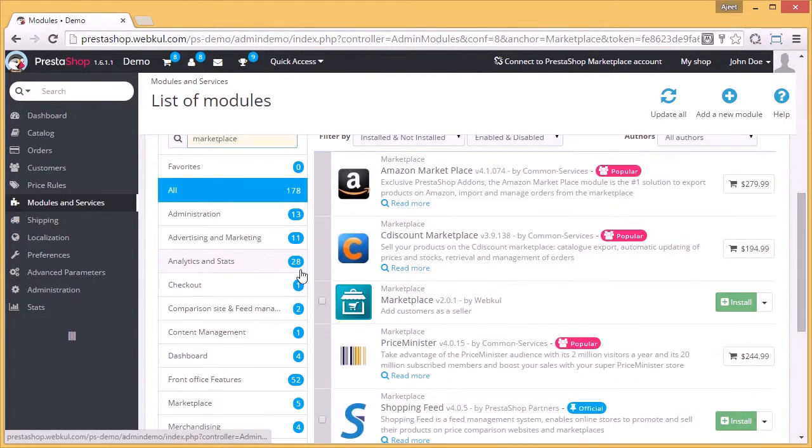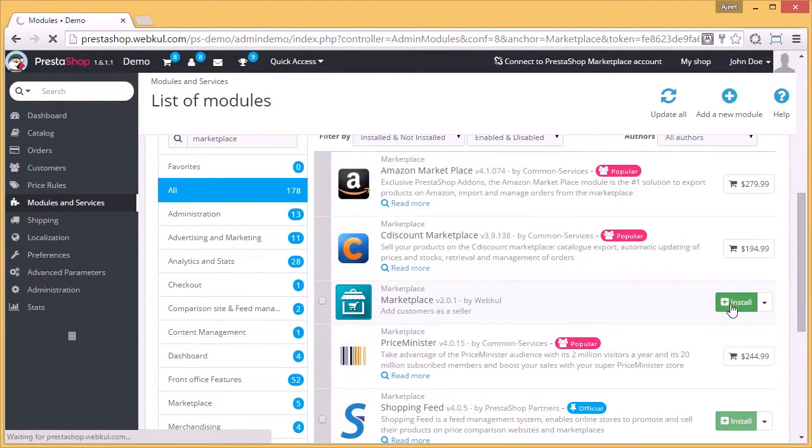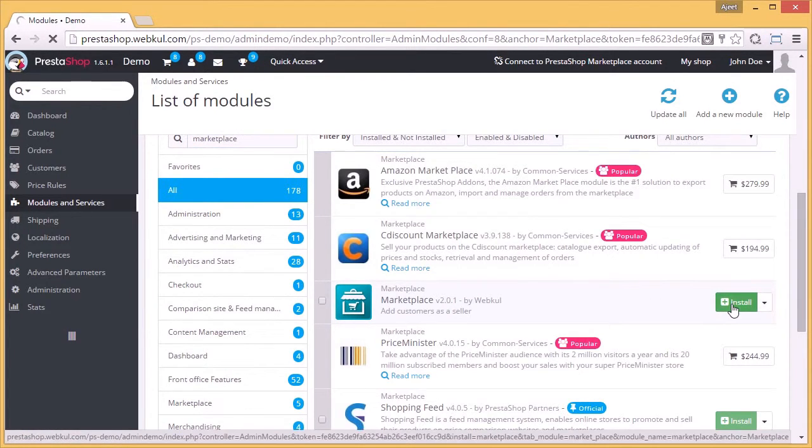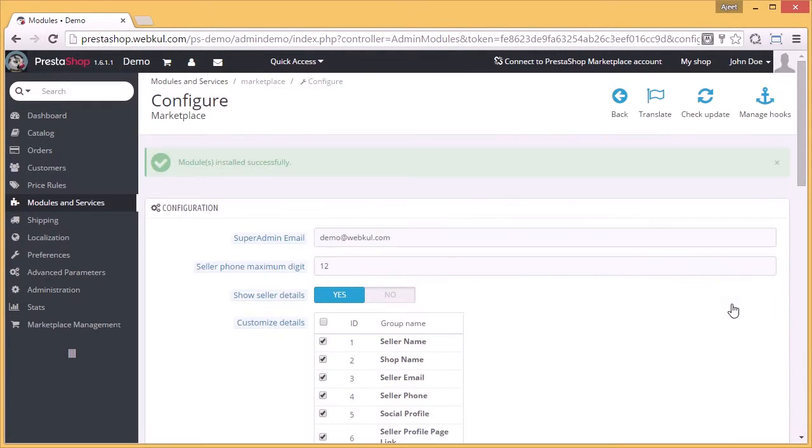Now you can see the marketplace. Click on the install button to install the marketplace module. You have successfully installed the marketplace on your PrestaShop.